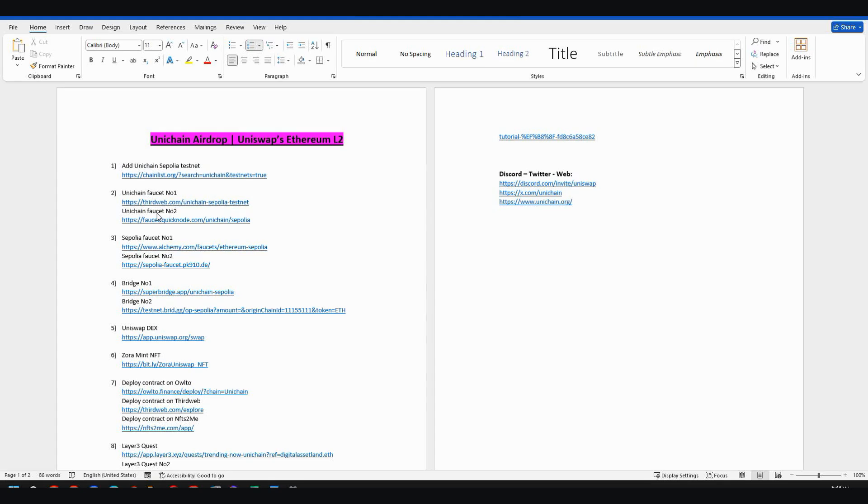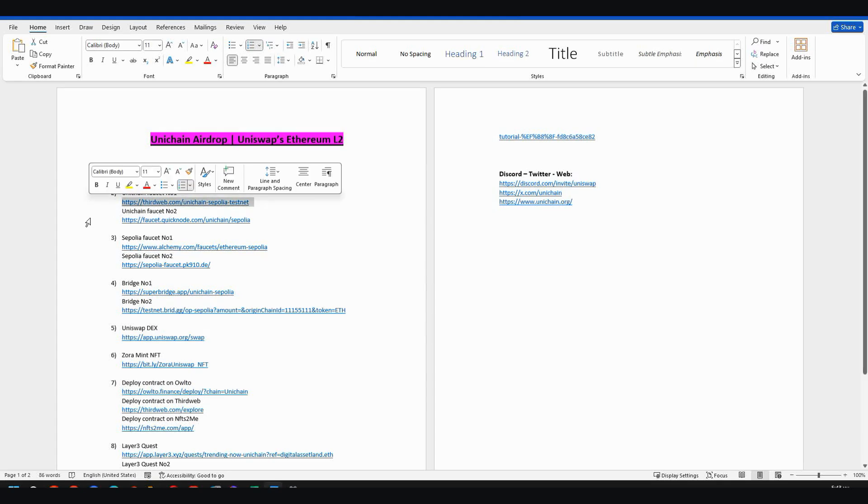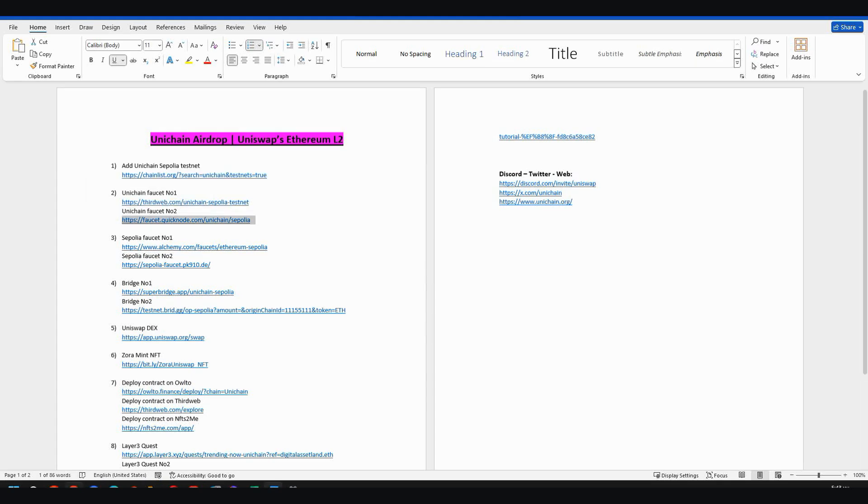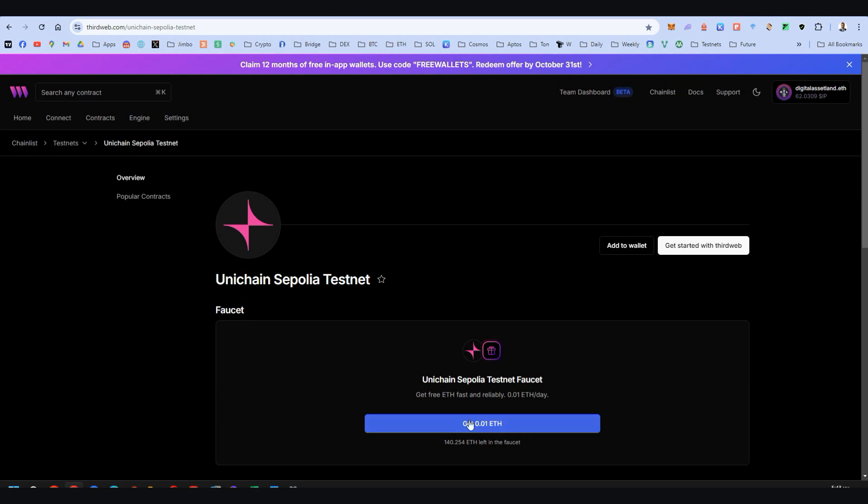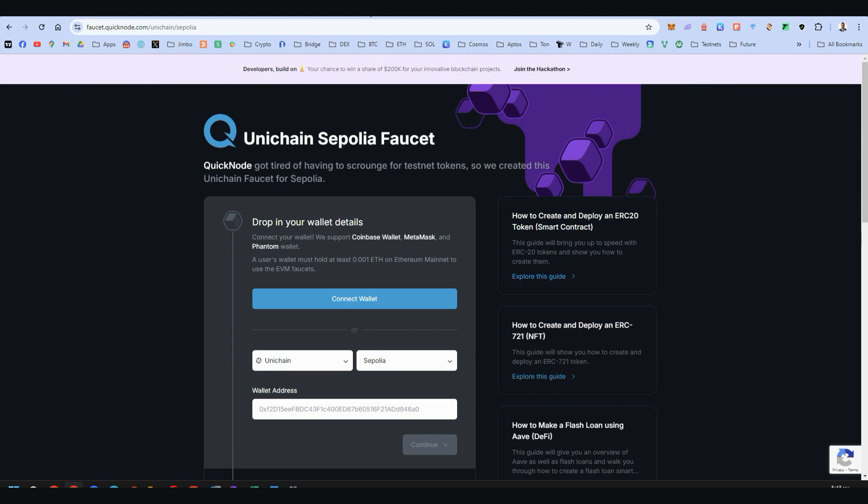we have two faucets for Unichain directly. This is the first one and this is the second one. Open the links and here you can get 0.01 Ethereum. And if you connect here, you can also get Sepolia Unichain directly from the faucet.